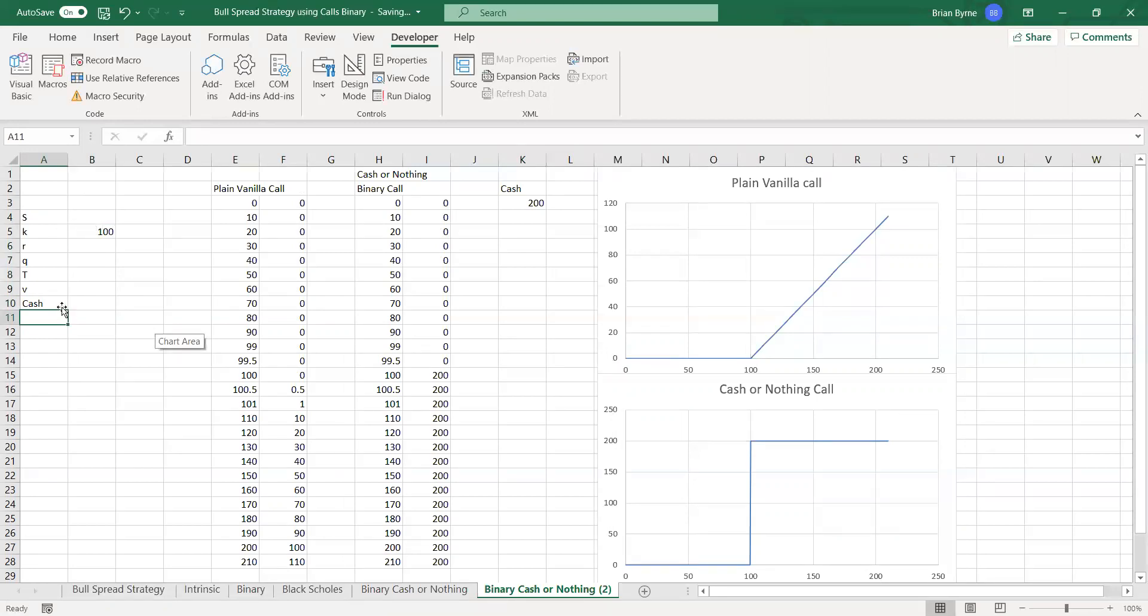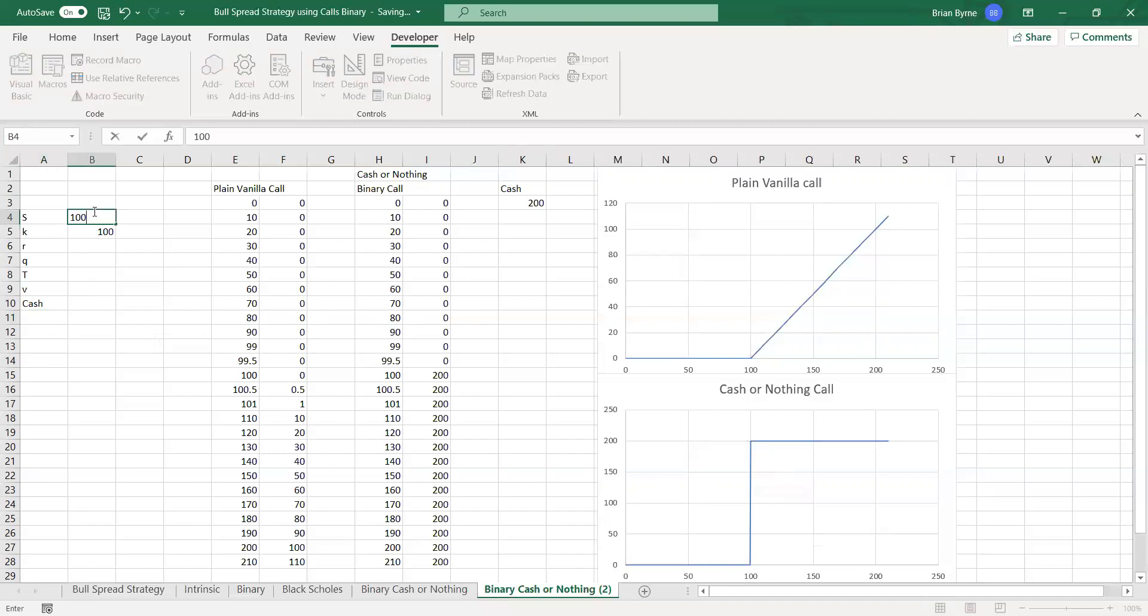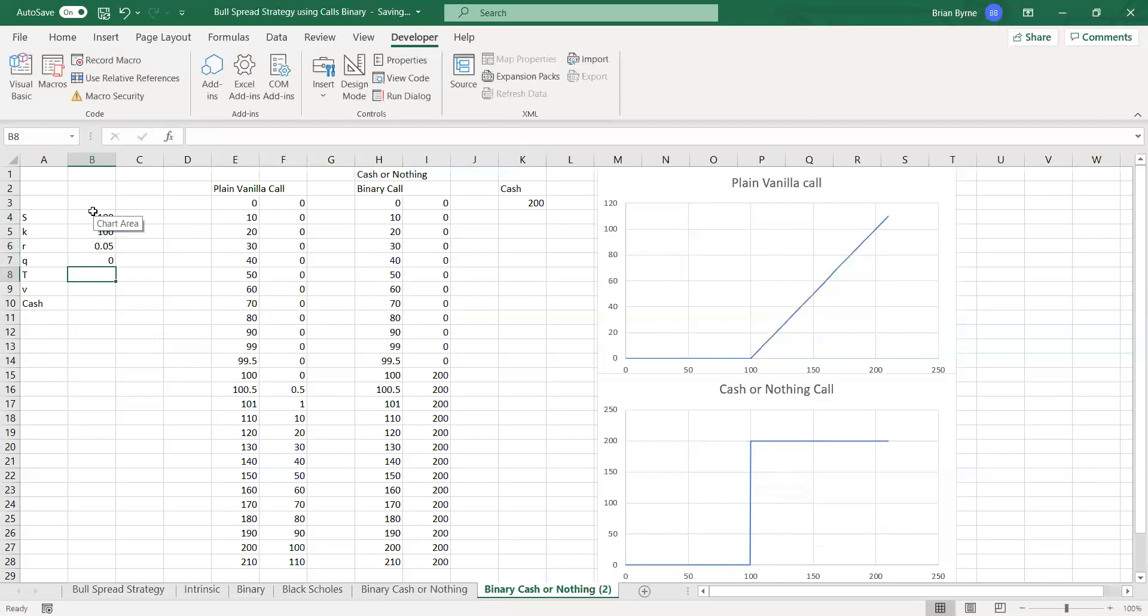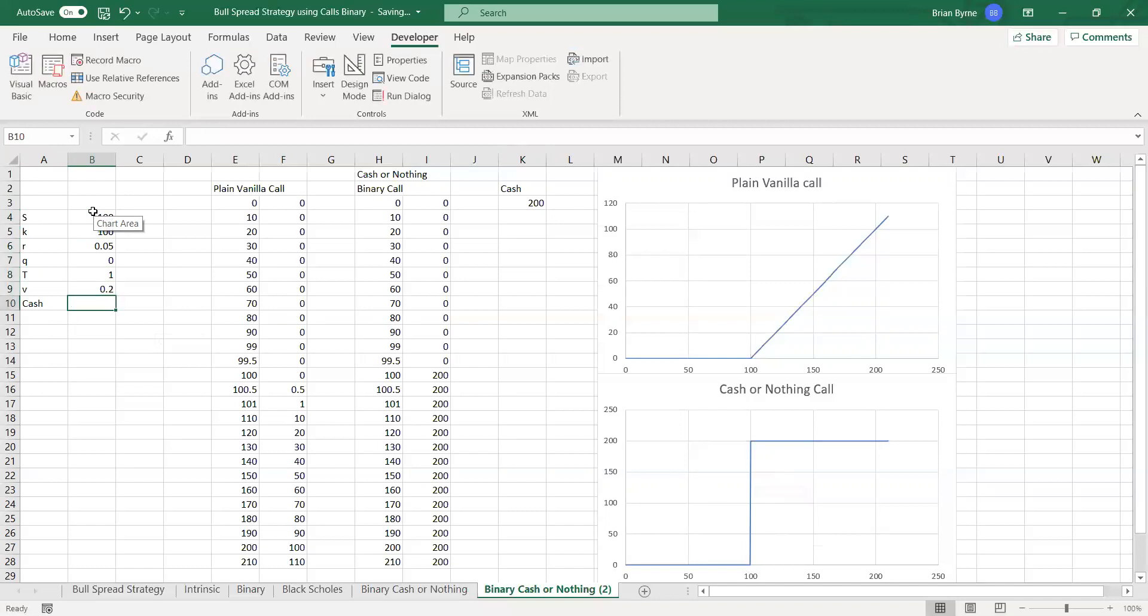So we can put in, I'll just put in round figures here, risk-free rate 5%, dividend zero, the maturity on the option one year, the volatility 20%, and the cash amount here would be $100.